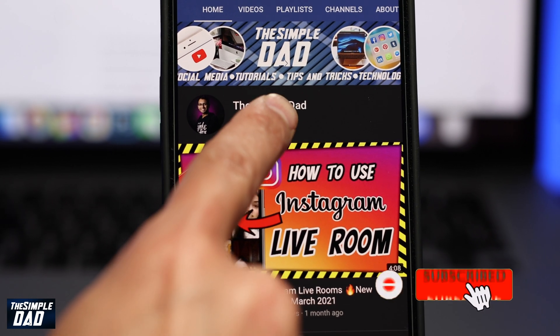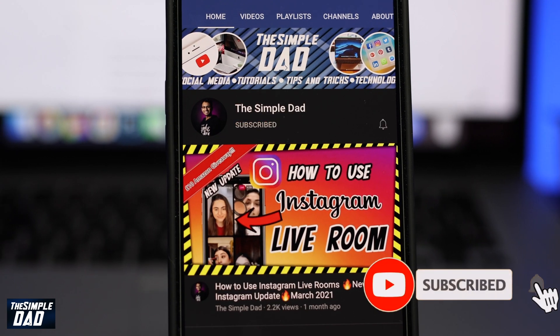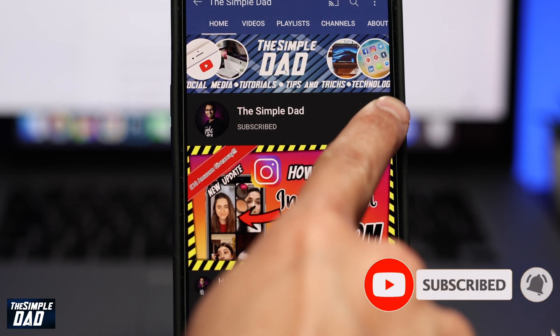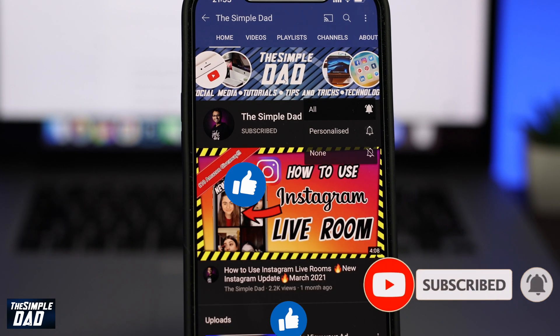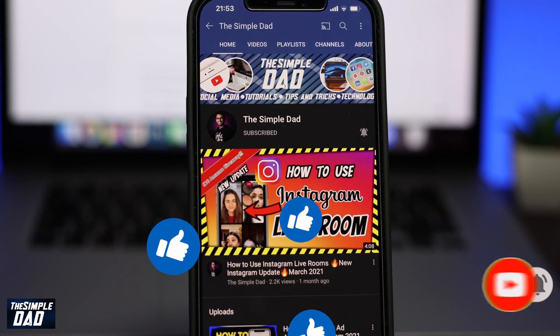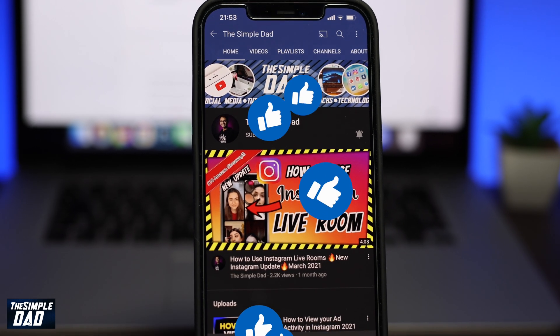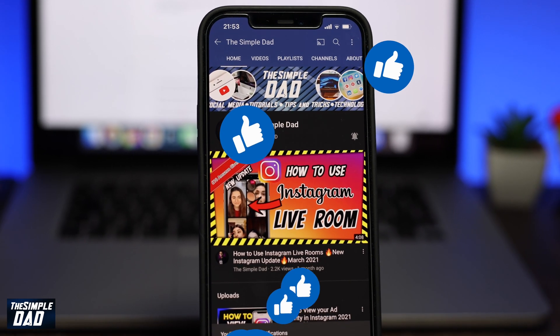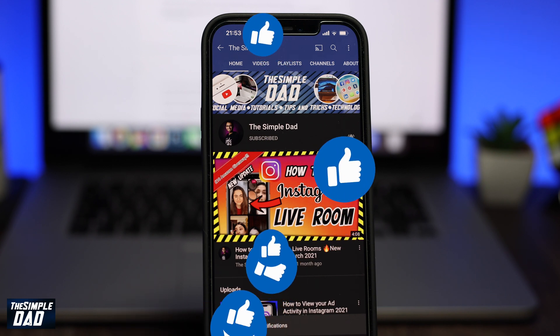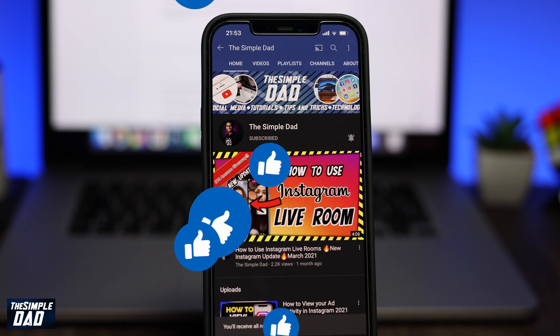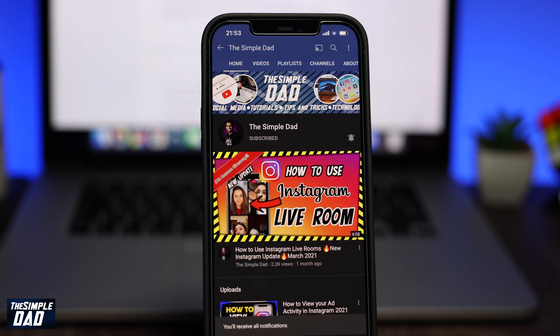If you have any questions for me, please do not forget to add them in the comment section down below. Please like this video if you found it useful and, most importantly, hit that subscribe button as it really means a lot. Thanks for watching and see you in the next one.